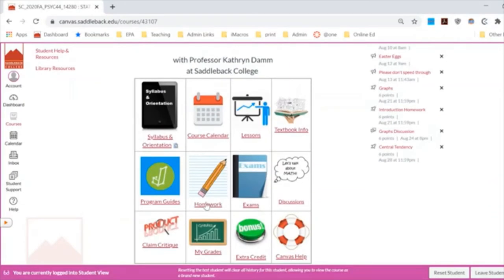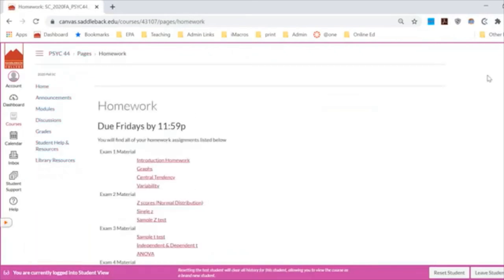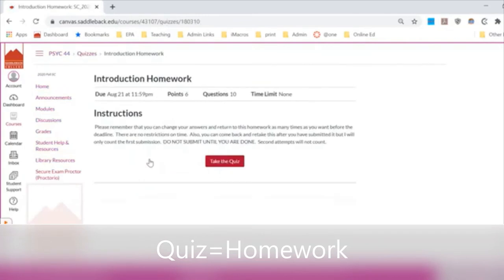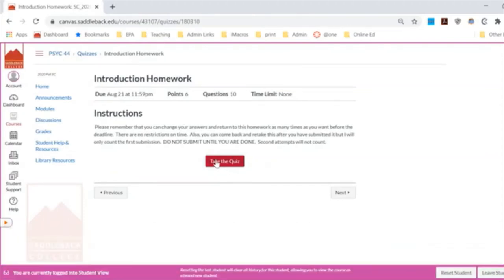Homework is also listed in the modules and linked in the course content lessons. I've chunked them by material: exam one material covers certain homeworks, exam two material covers others. Note that homework appears as a quiz in Canvas — that's just because Canvas doesn't have a homework function. It's not really a quiz, so please don't call it that.